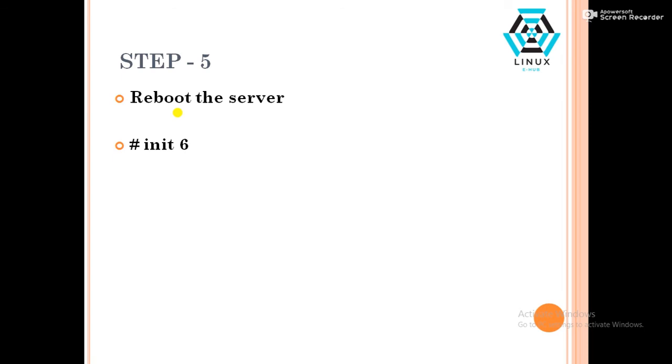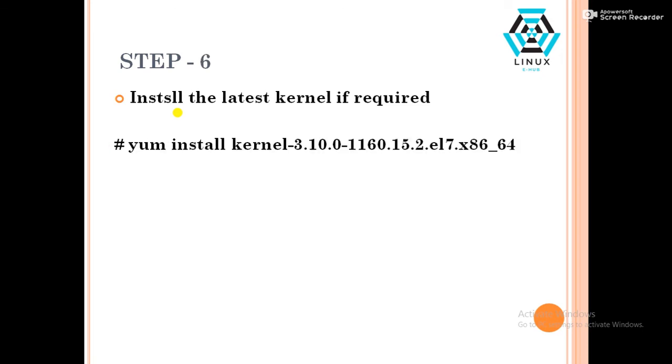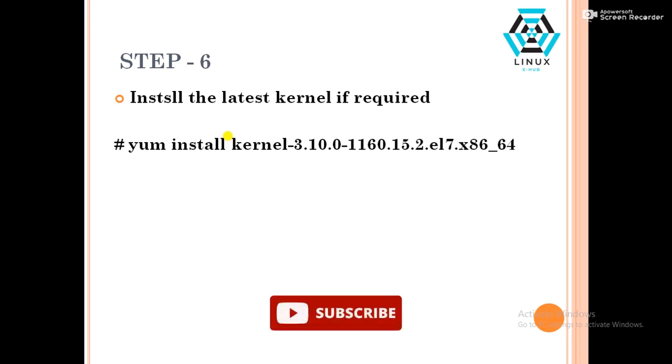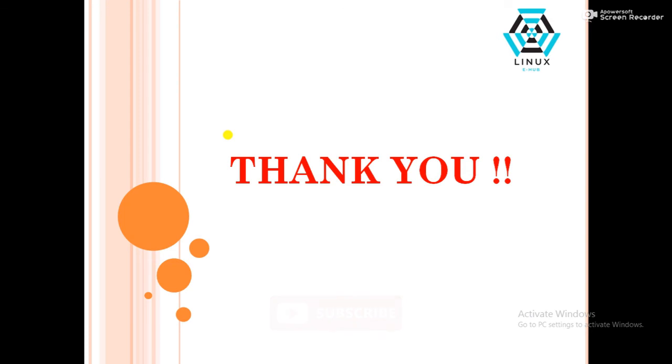If our requirement is to install the kernel to the latest version, we can install the kernel again. Command will be yum install kernel and kernel version. It will install the kernel again. To confirm, we have to boot the server again also.